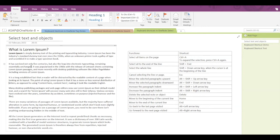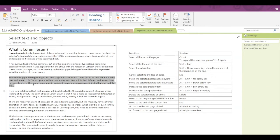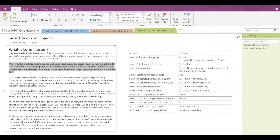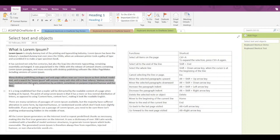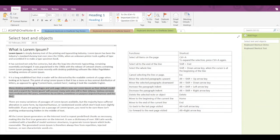Now let's see the shortcut key for moving a selected paragraph upwards or downwards. To move a paragraph upwards, press Alt+Shift+Up Arrow — the paragraph will shift upwards. Similarly, to move the paragraph downwards, press Alt+Shift+Down Arrow.